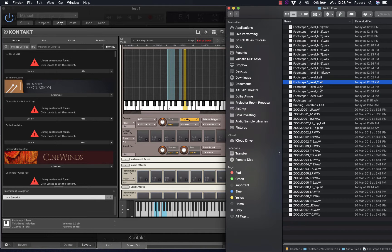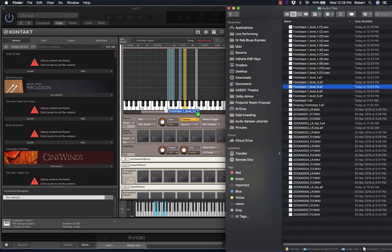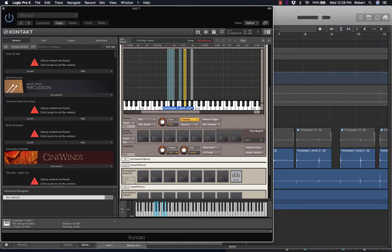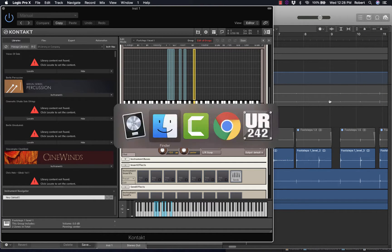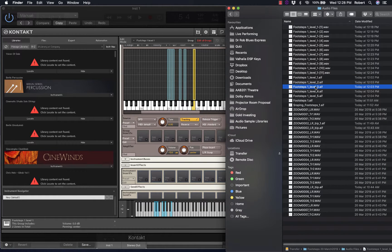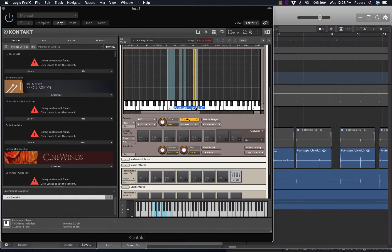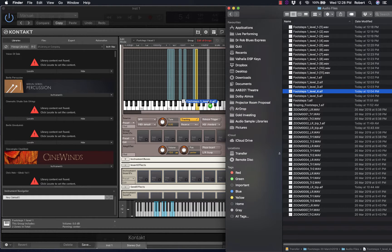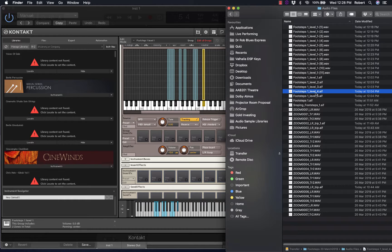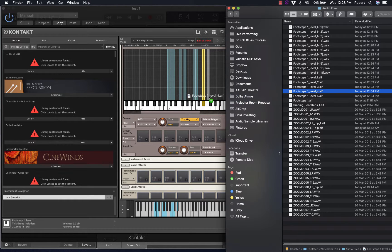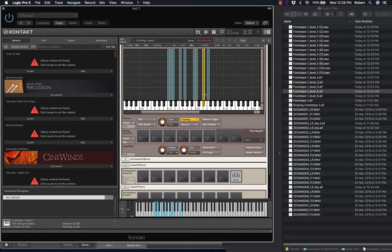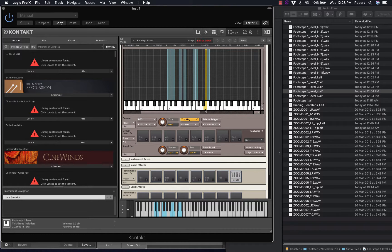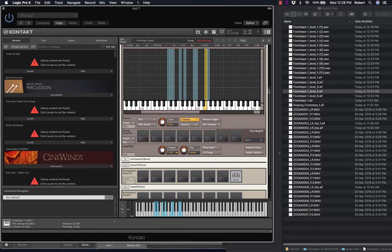And Level 3, different key, drag Level 3 in twice. Level 4. Just put these onto white keys for the moment, so that should be E2.